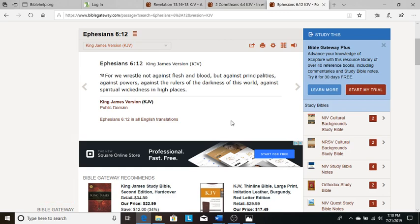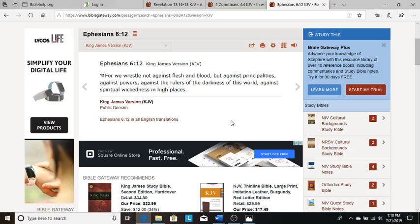For we wrestle not against flesh and blood, but against principalities, against powers, against the rulers of the darkness of this world, against spiritual wickedness in high places.